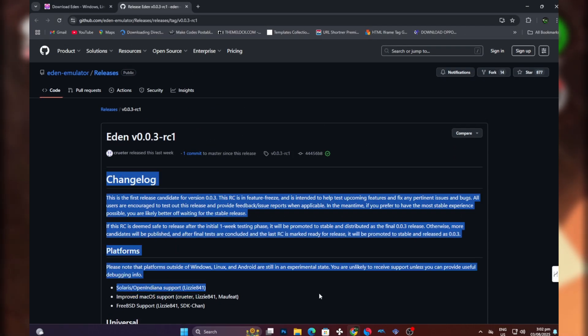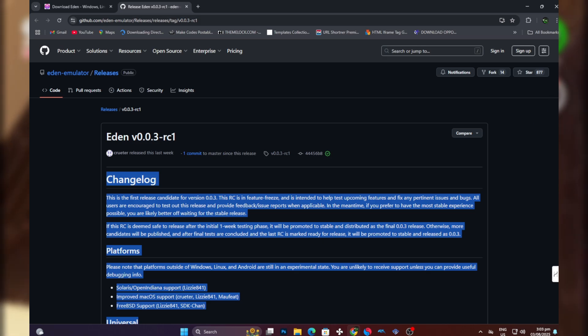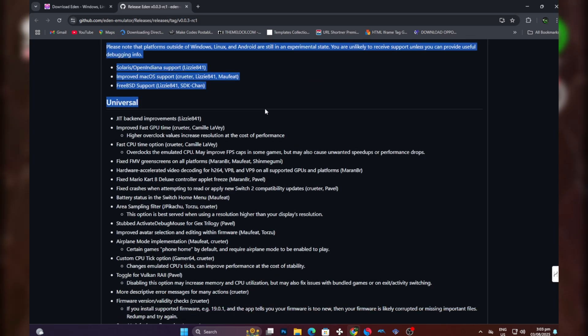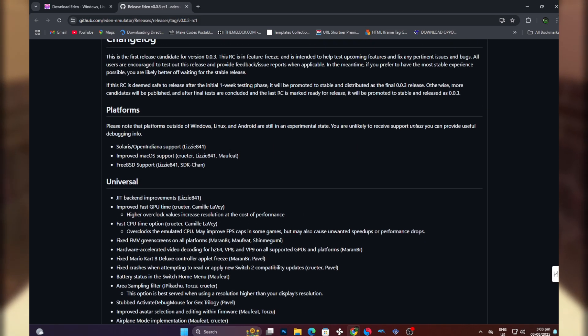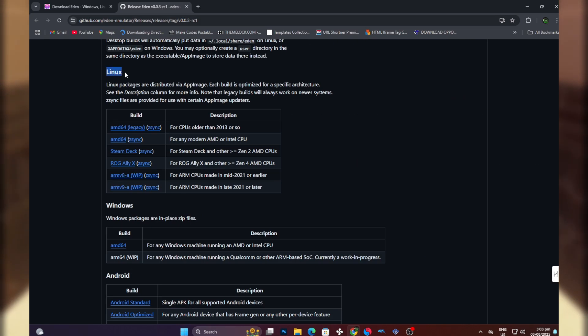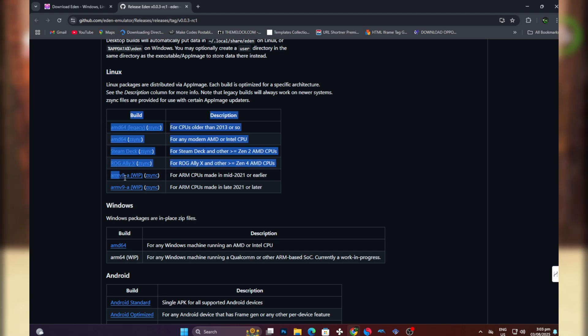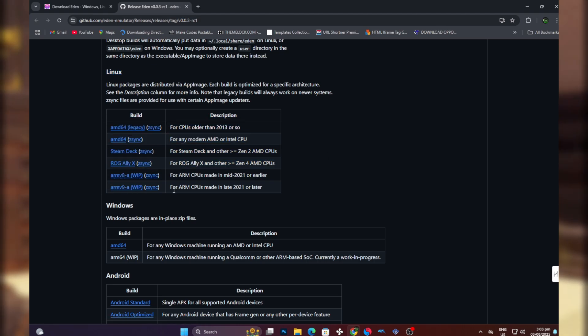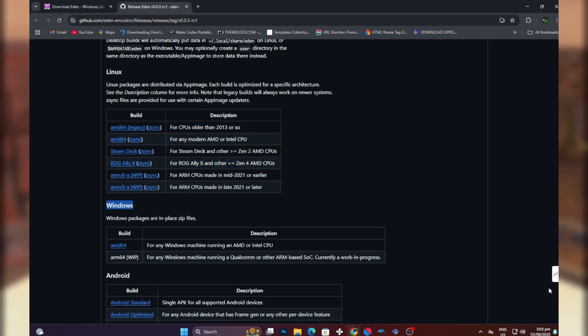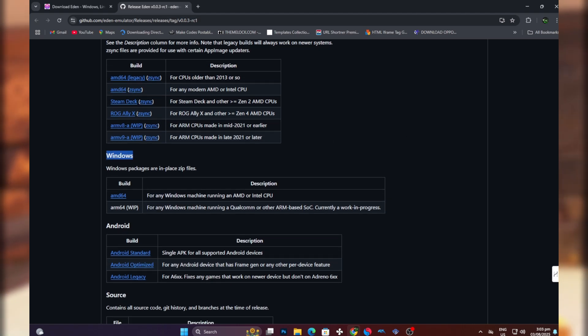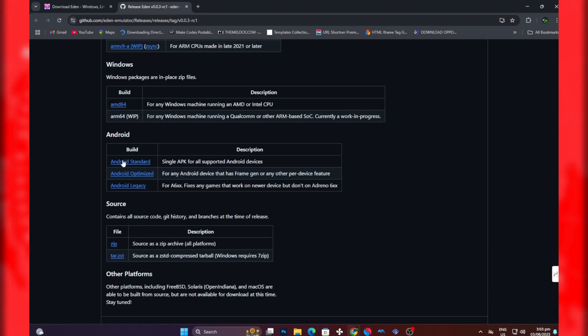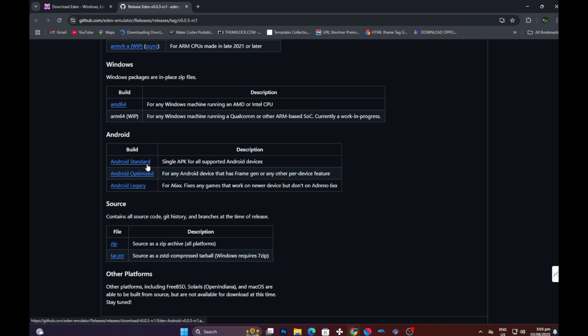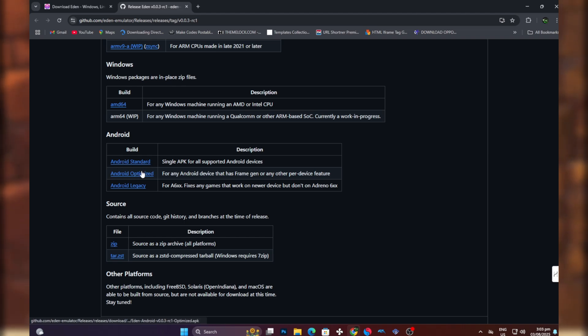It should take you to a page like this, and these are the changelogs - you can read them if you want. After that, scroll down until you see the download links. This one is for Linux users, and for Windows users you have to go with this one.